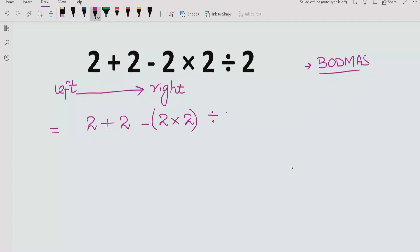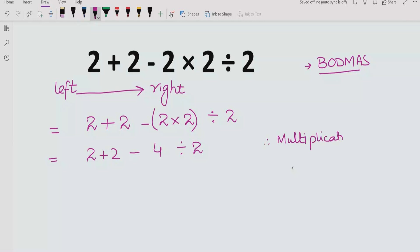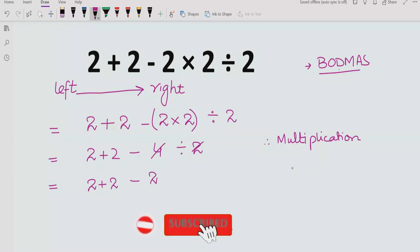I will use brackets to mark it. So we solve this part by multiplication: 2 times 2 equals 4, divided by 2. Now going left to right again, the next operation is division: 4 divided by 2 equals 2. So here we apply the division.